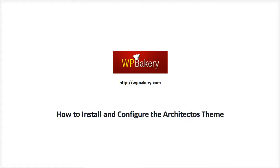Hello, this is Philip from the WPBakery support team, and today I'm going to show you how to install and configure the Architectos theme.